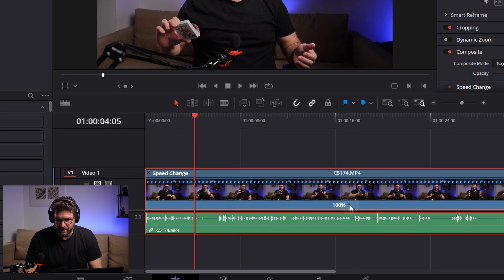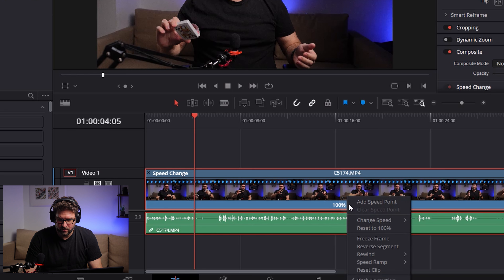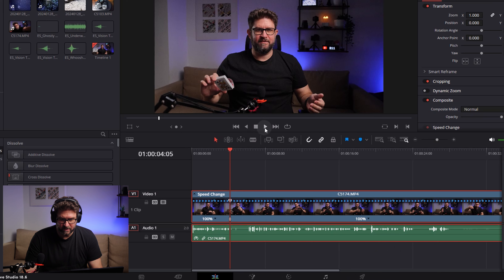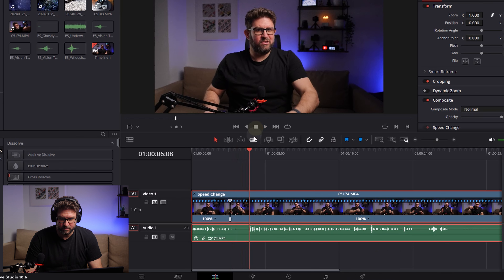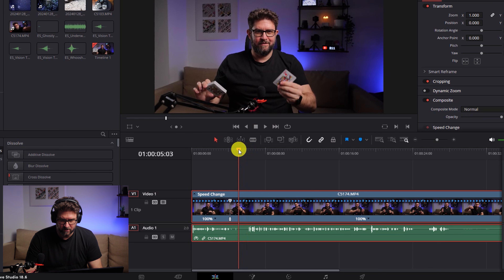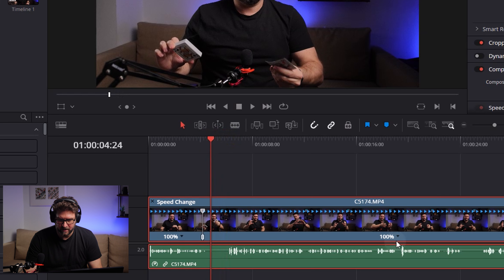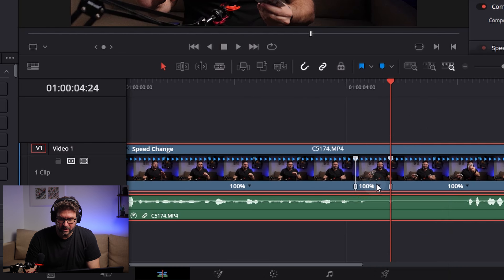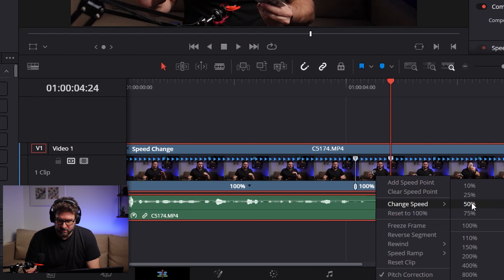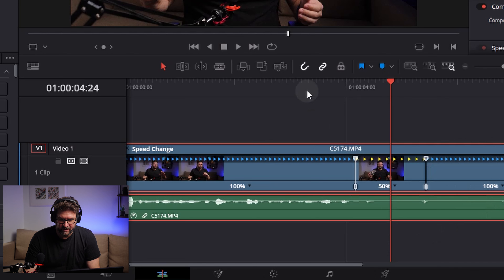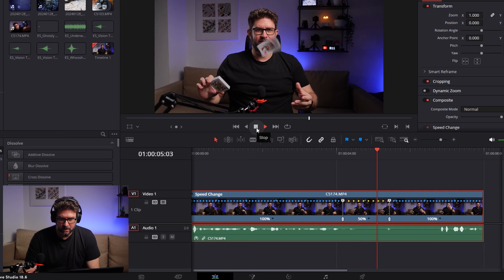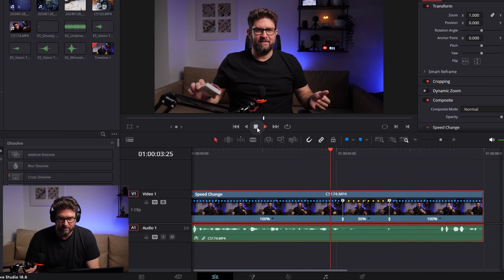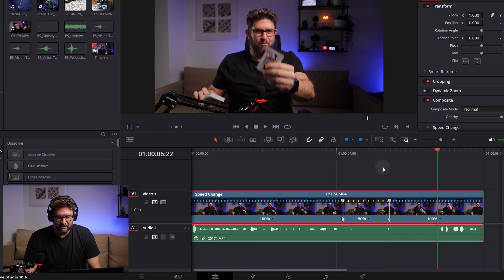I click on the tiny arrow on the right side of the 100% indicator. It opens a new menu and I select 'Add Speed Point.' Now I've added a speed point here. Then I check the scene again — this is the last part of the throwing scene, and here it should be slower again. I click again and add another speed point. Then I click and change the speed of this segment to 50%.